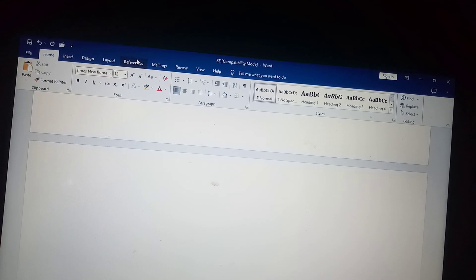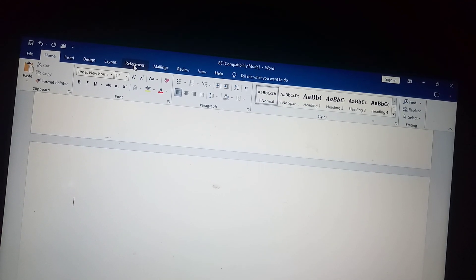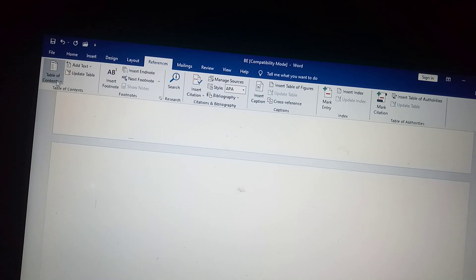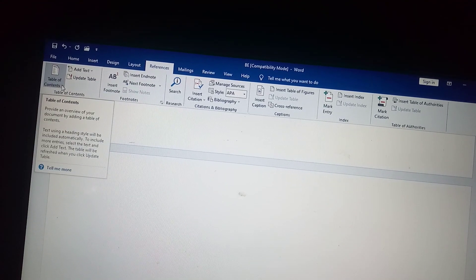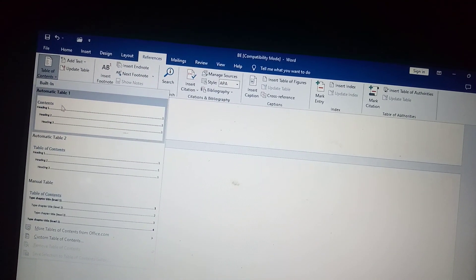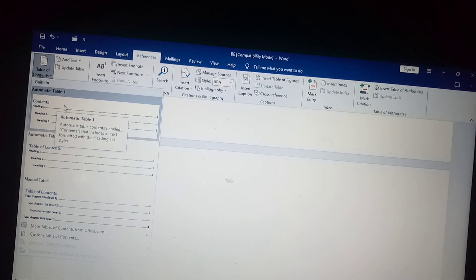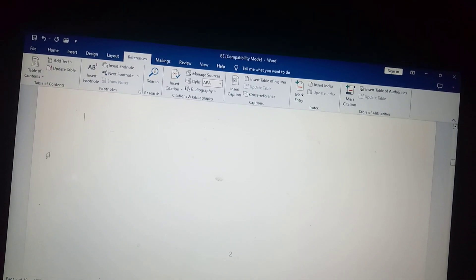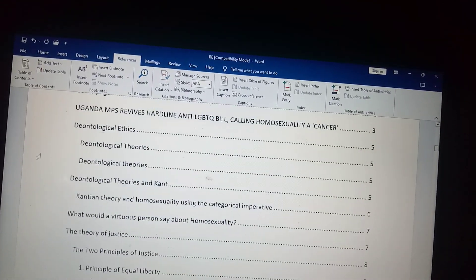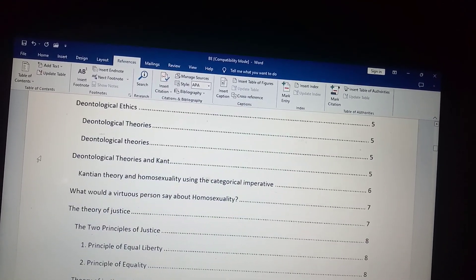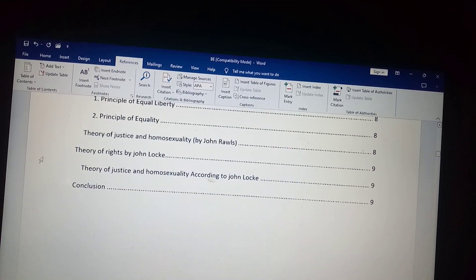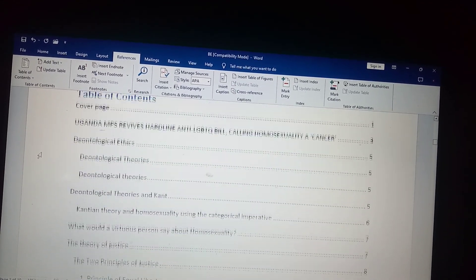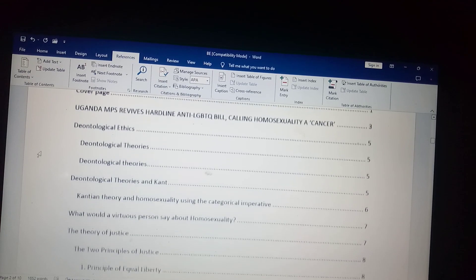Under References, in the corner there is Table of Contents — click on it. So they bring for you automatic table of contents. I always use Table 2. So the table of contents is there. That's how we come up with a table of contents — consider using it while doing your work to be unique.